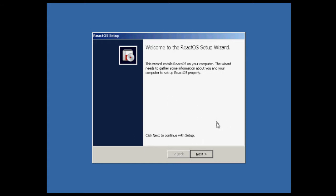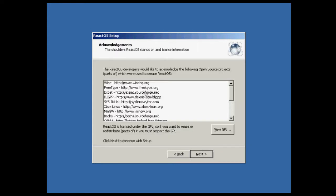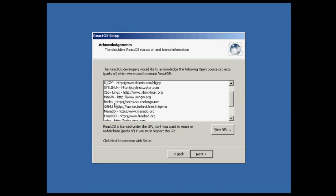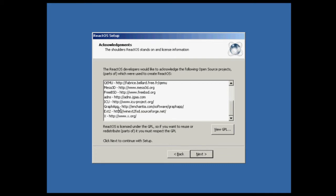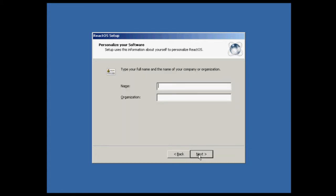So it shows you the things it uses. It uses Wine, FreeType, Xpart, DJGPP, SysLinux, XBoxLinux, MinGW, Bochs, QEMU, Mesa, FreeBSD, GNS, ICU, GraphApp, EXT2 file system. Press X to go next.